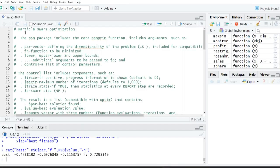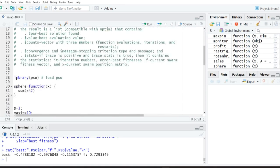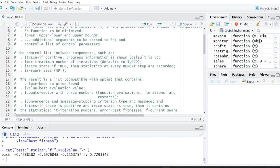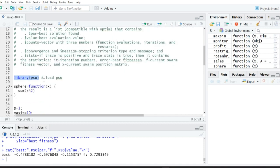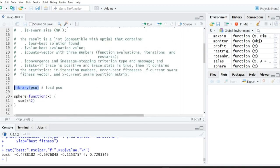Particle Swarm Optimization is available in the pso package, so you should install it first. After installation, you can load the pso library, and after that our problem is to solve the sphere function.